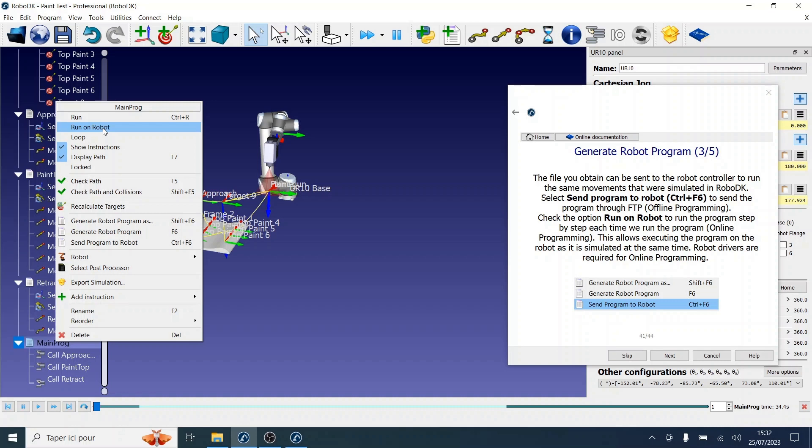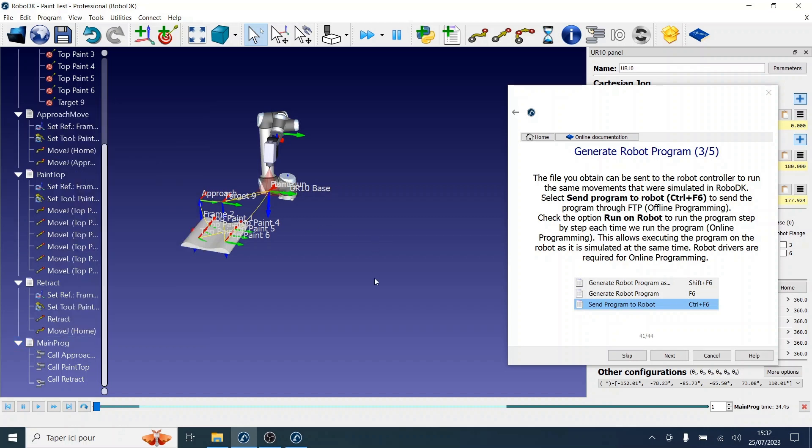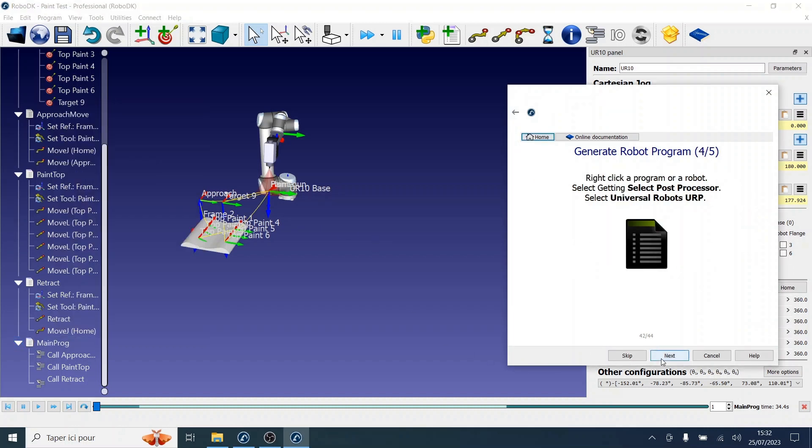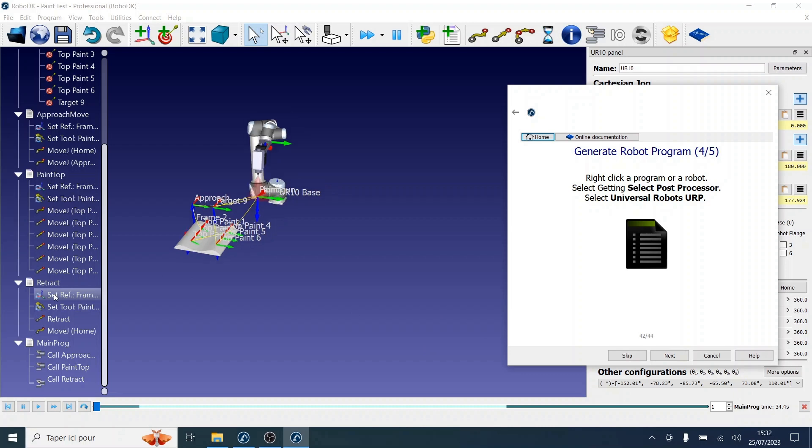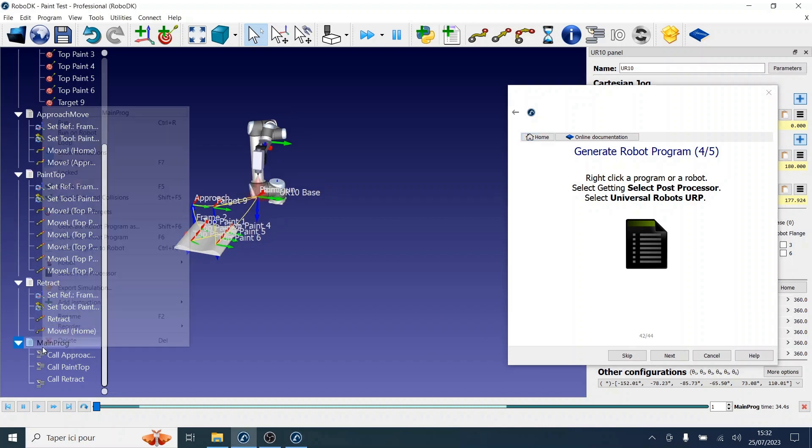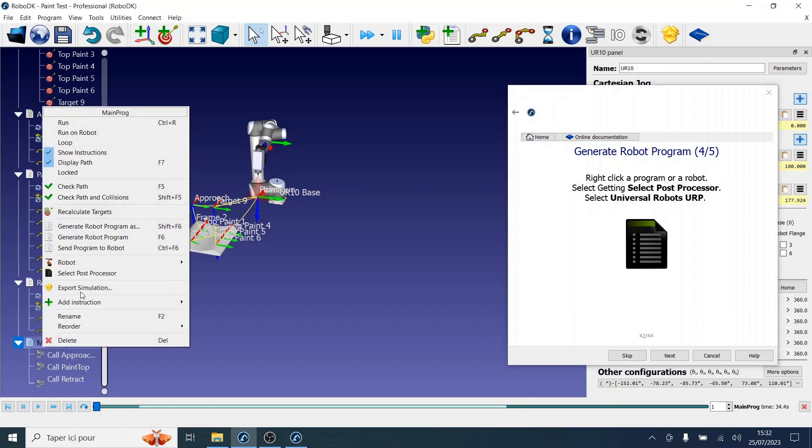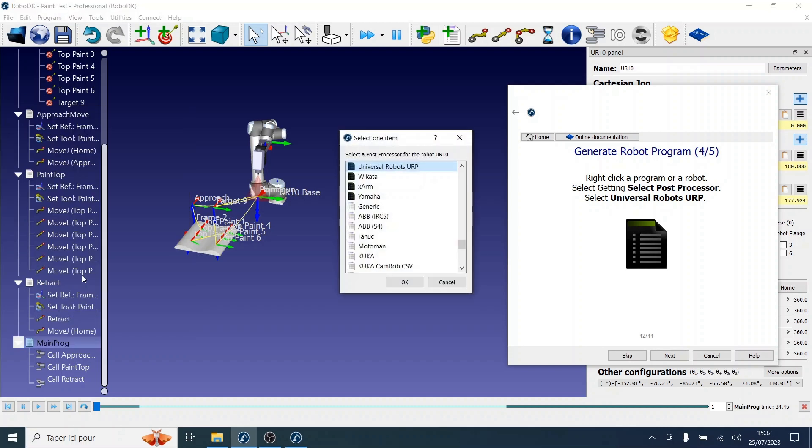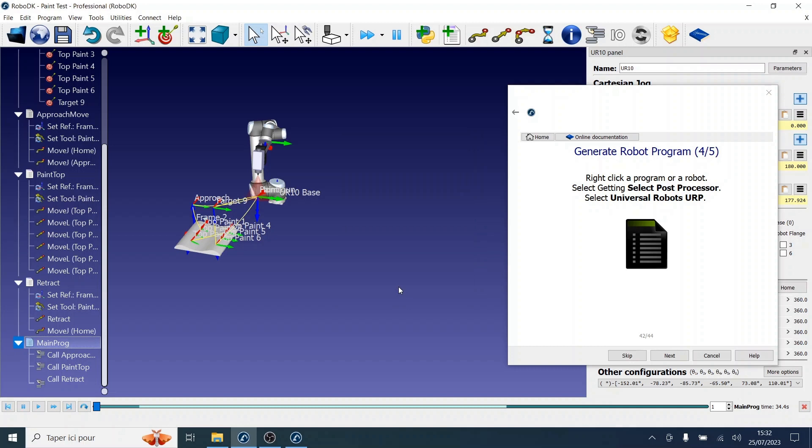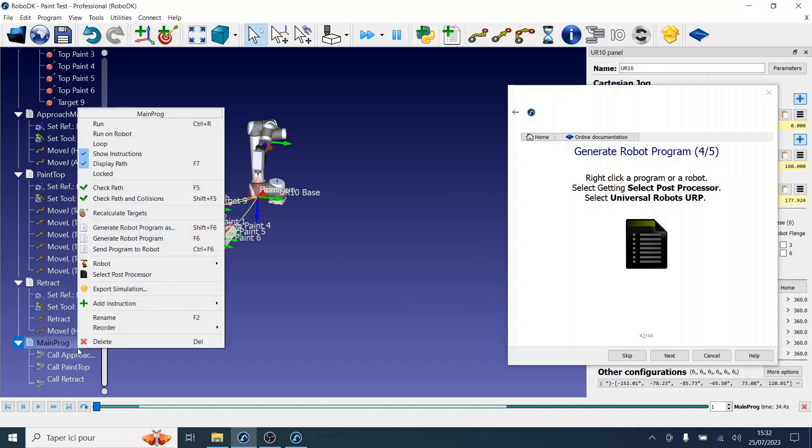Now it is possible to change the post processor for your robots and customize the way a program is generated. For this, you will need to right-click on the program or robot and select post processor. For this particular example, we want to select universal robot URP. And now you can simply regenerate the program by right-clicking and following the same steps.